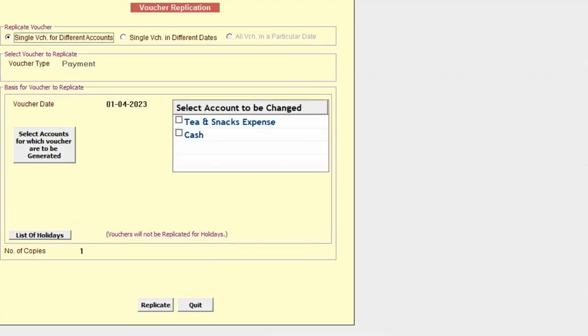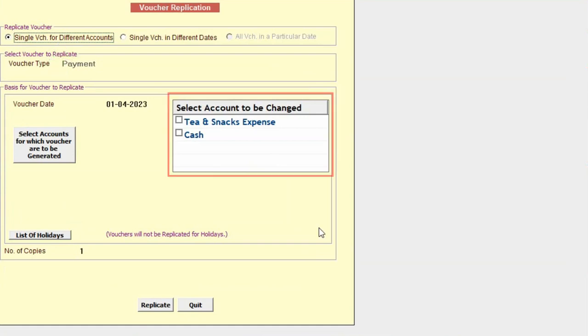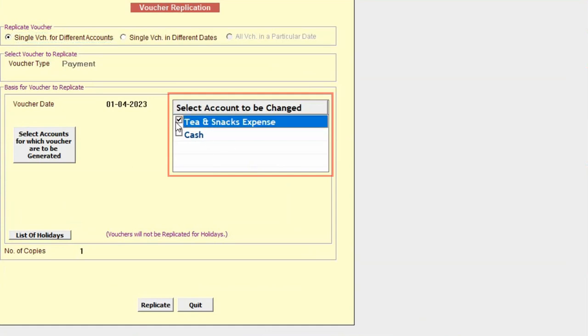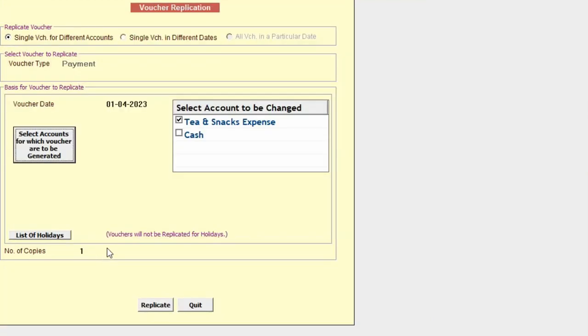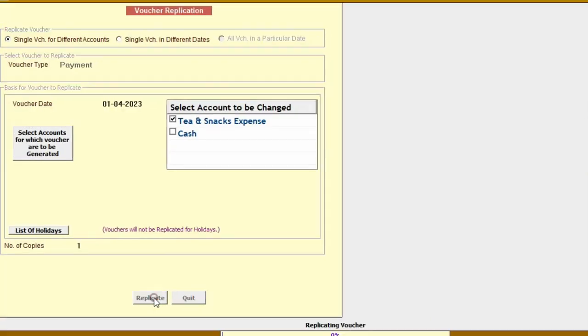Single Voucher for Different Account: On selecting this option, you can replicate the voucher with a different account as mentioned in the source voucher. Next, you will select the account that needs to be changed and specify another account which needs to be replaced with the account selected, then click on replicate.